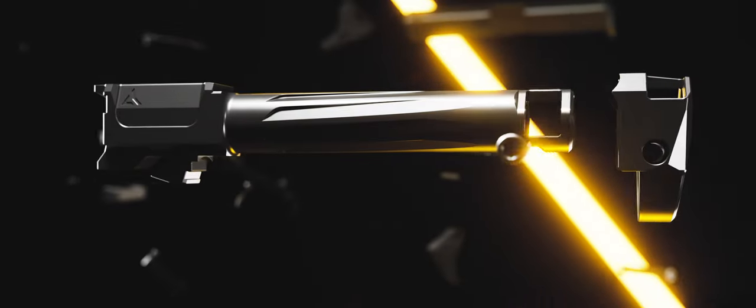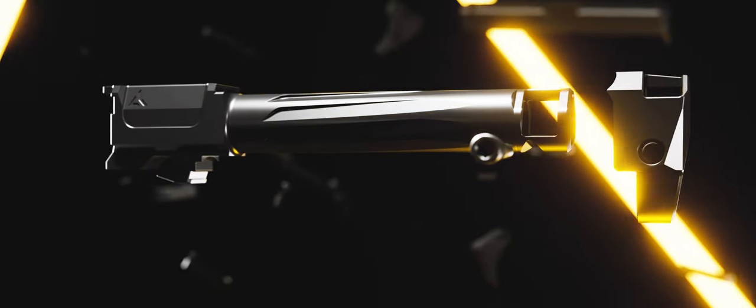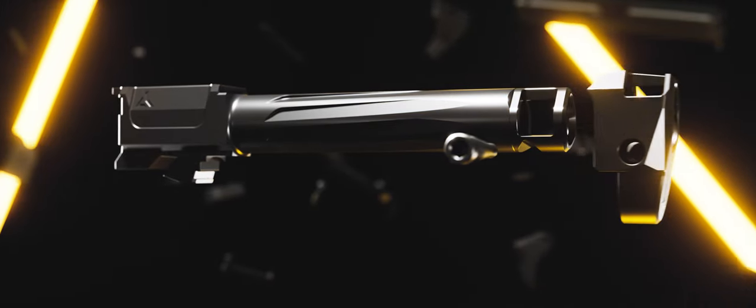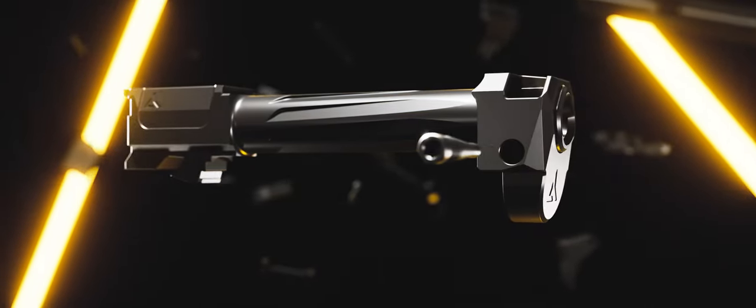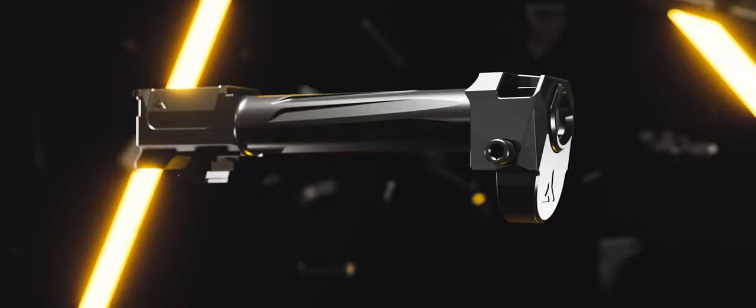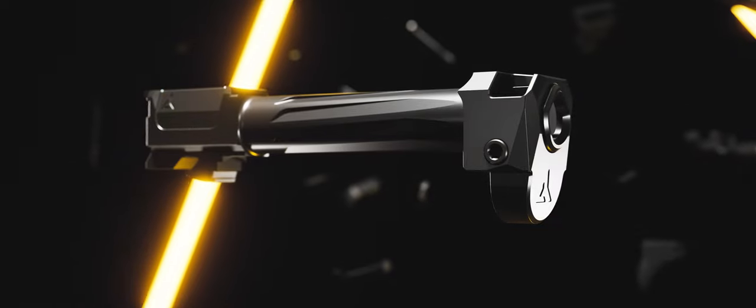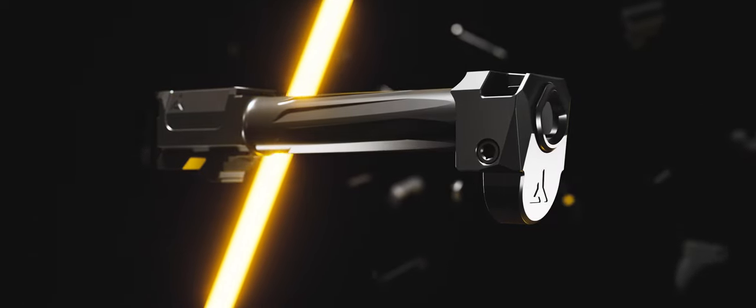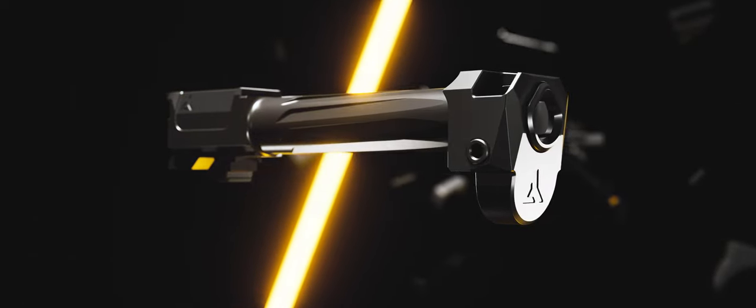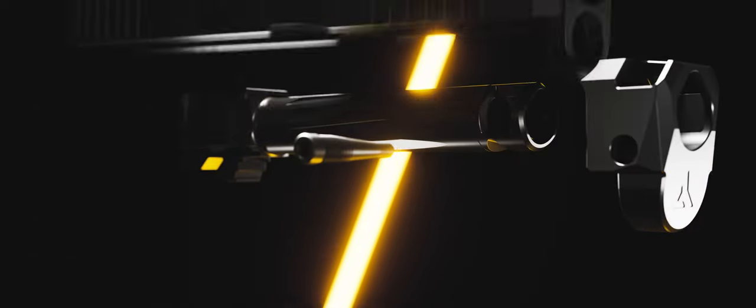The Intralock mounting system allows the user to simply slide the compensator over the barrel, insert a single tapered screw, and tighten the locking screw for simple, repeatable, and perfectly timed installation.